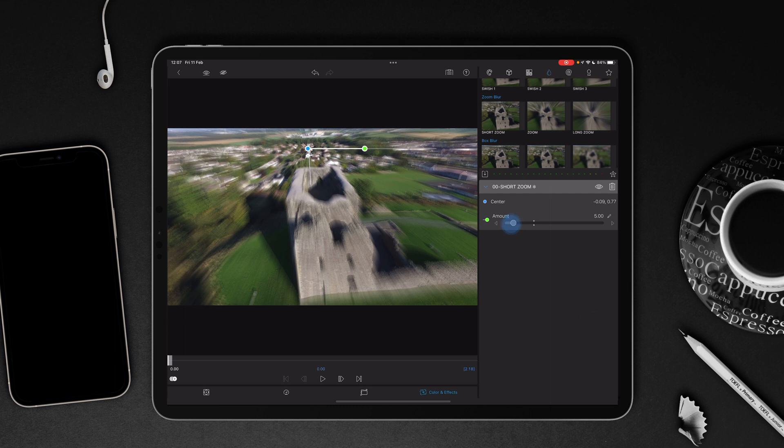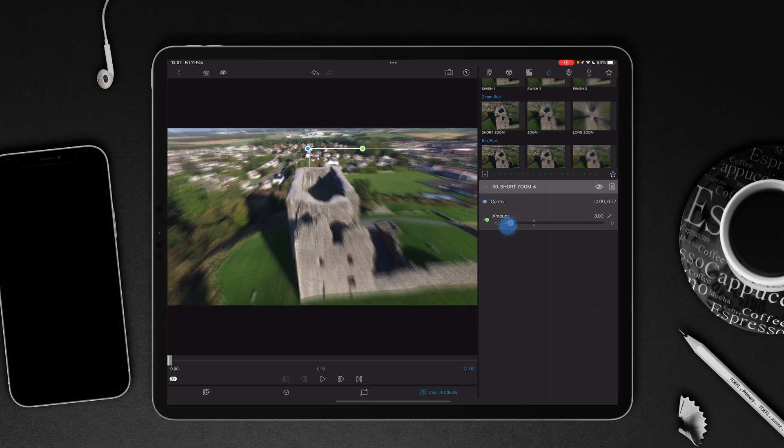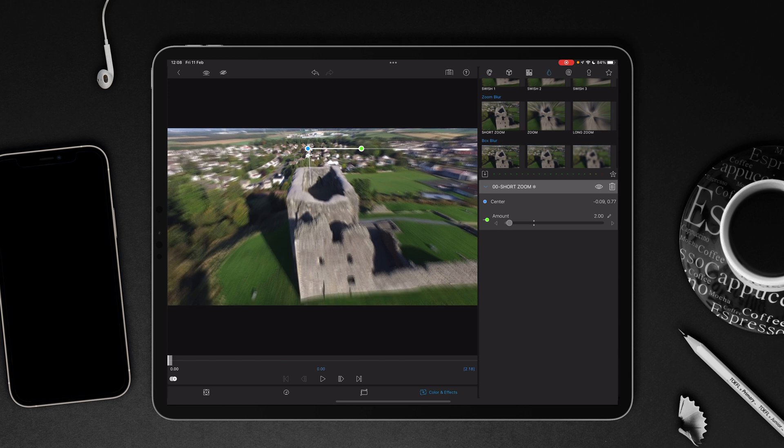You can then decide on how much blur is going on. Now what I usually do is start at two or three and build it up because what we're going to do is add keyframes.